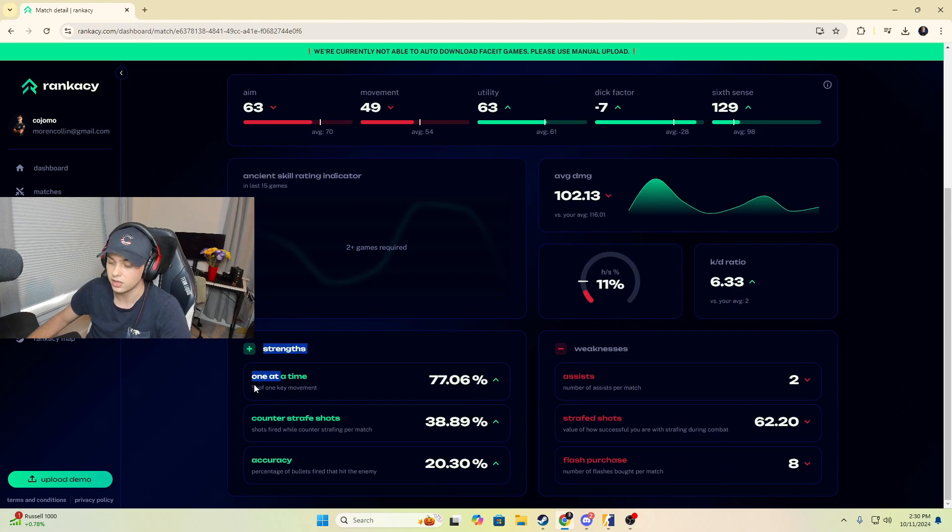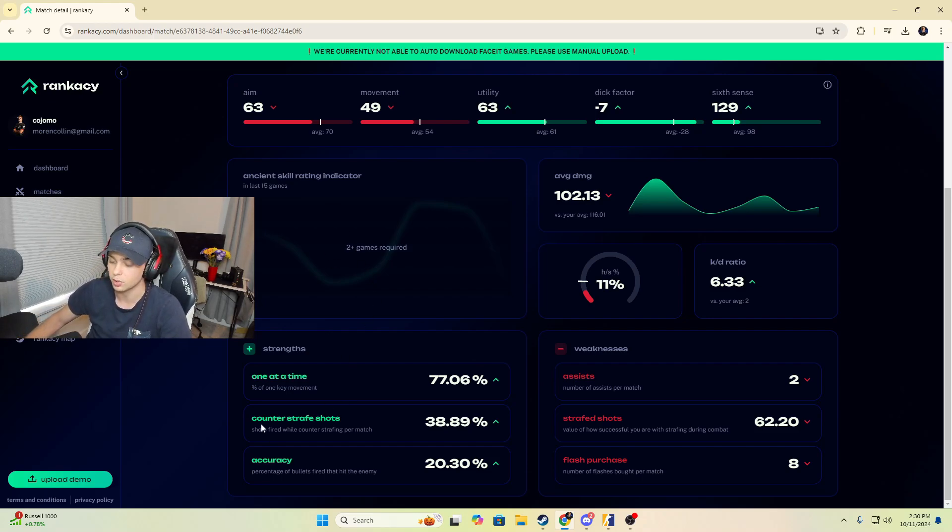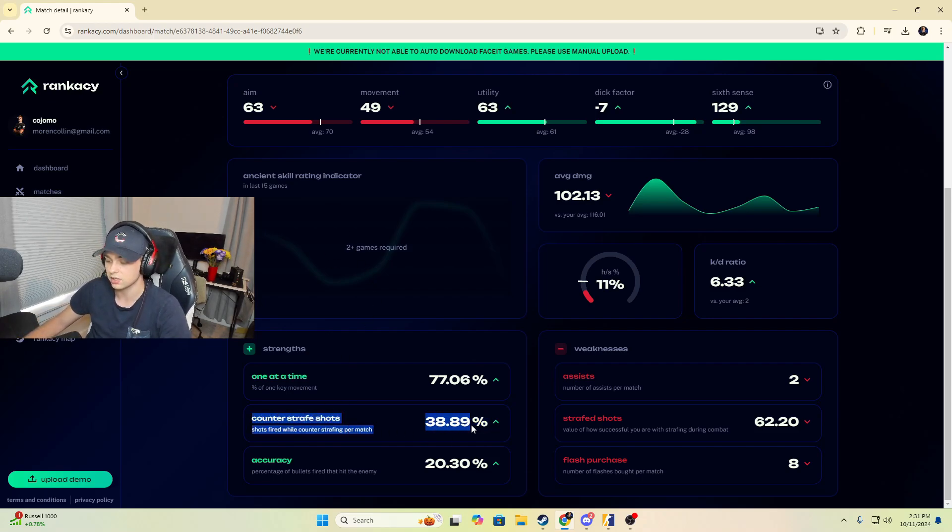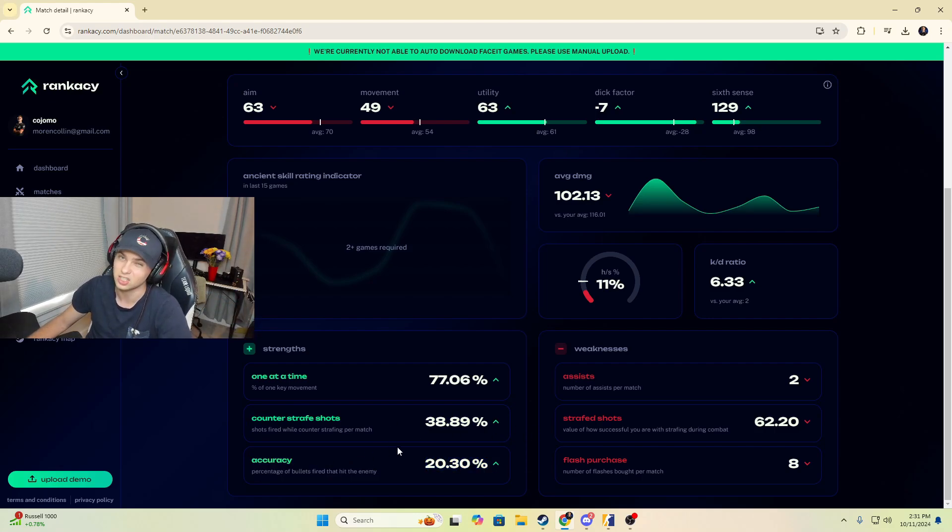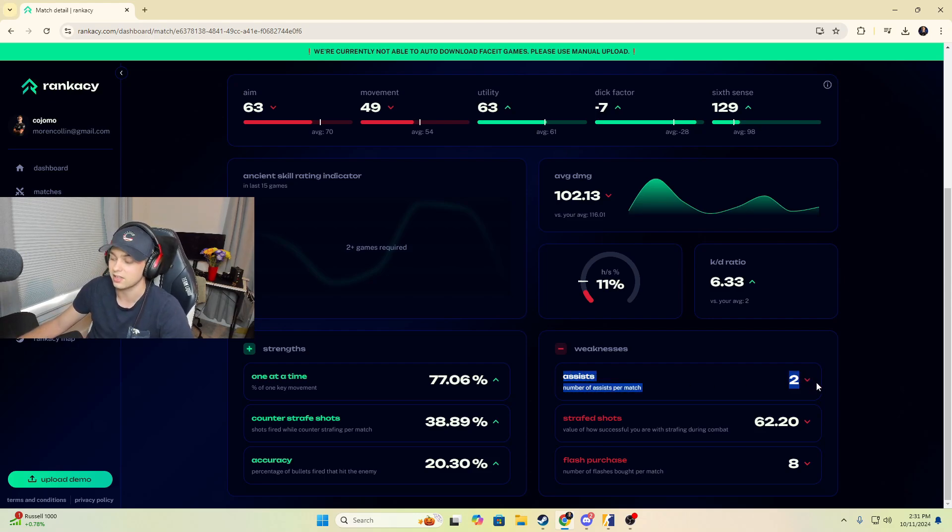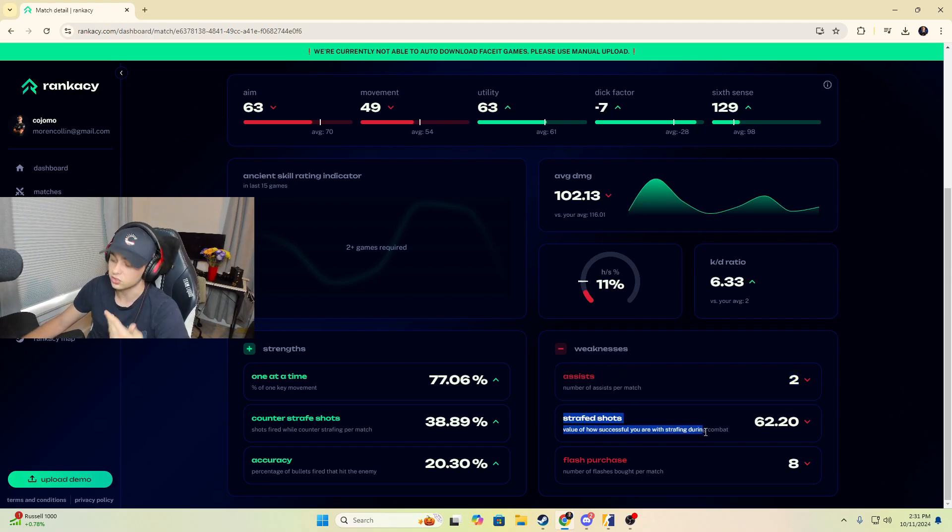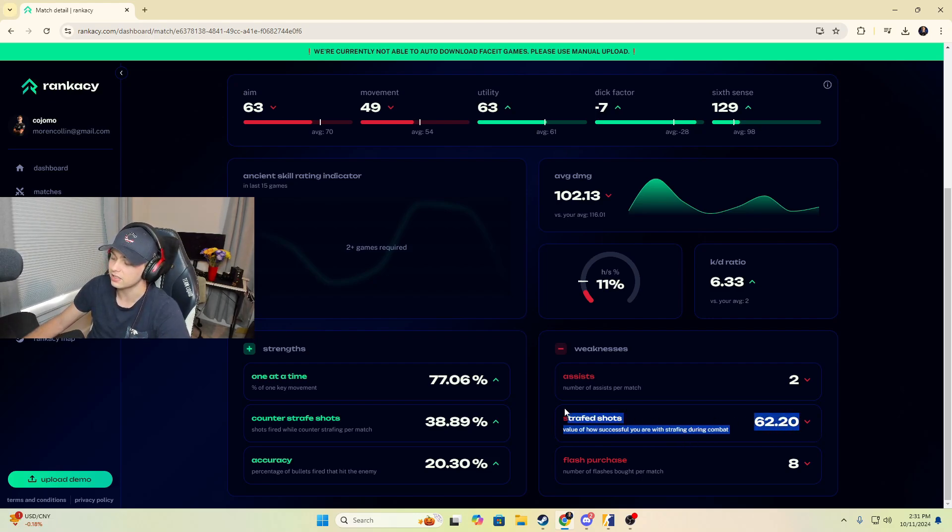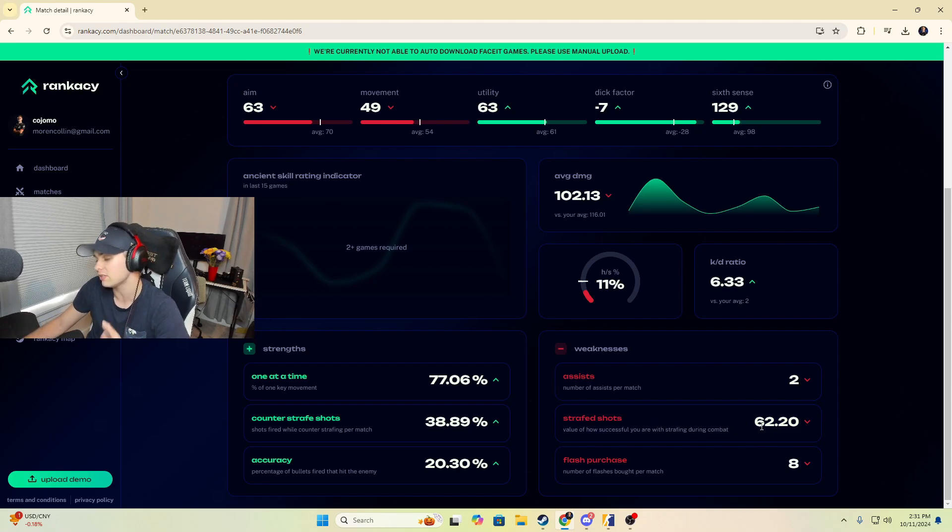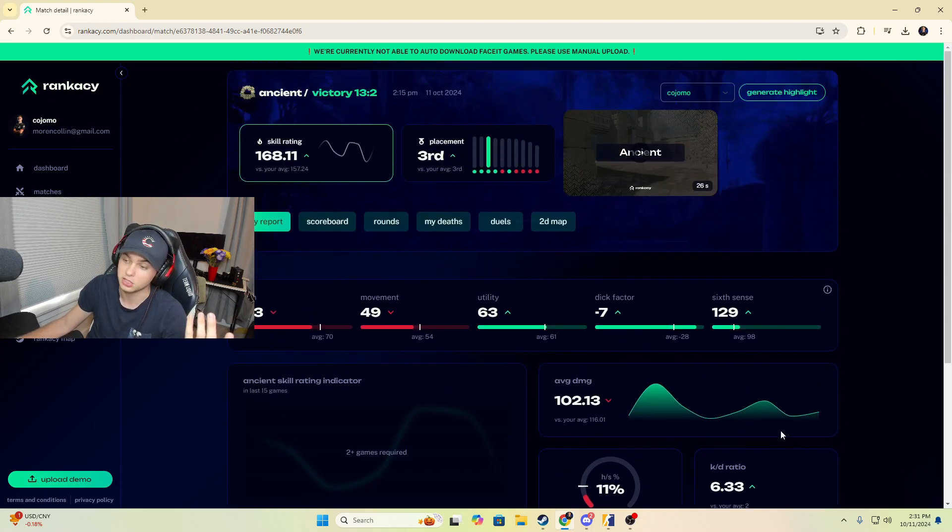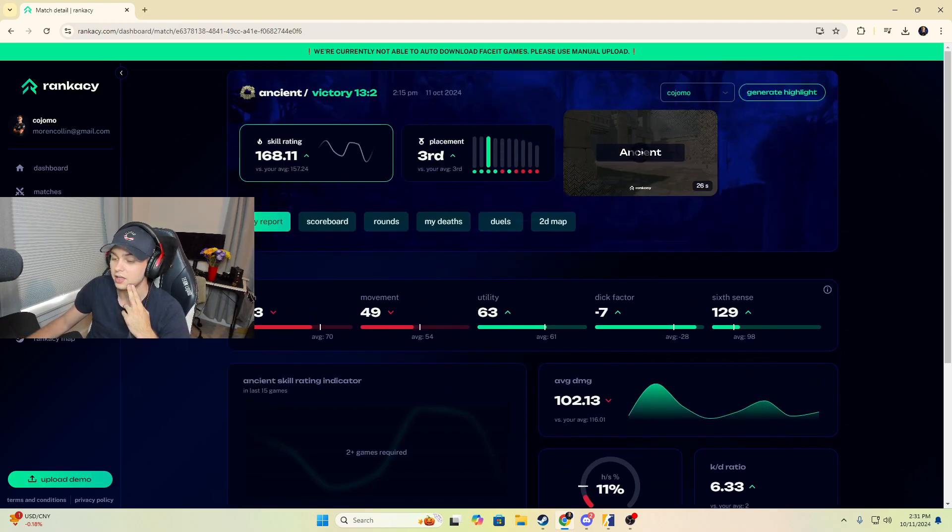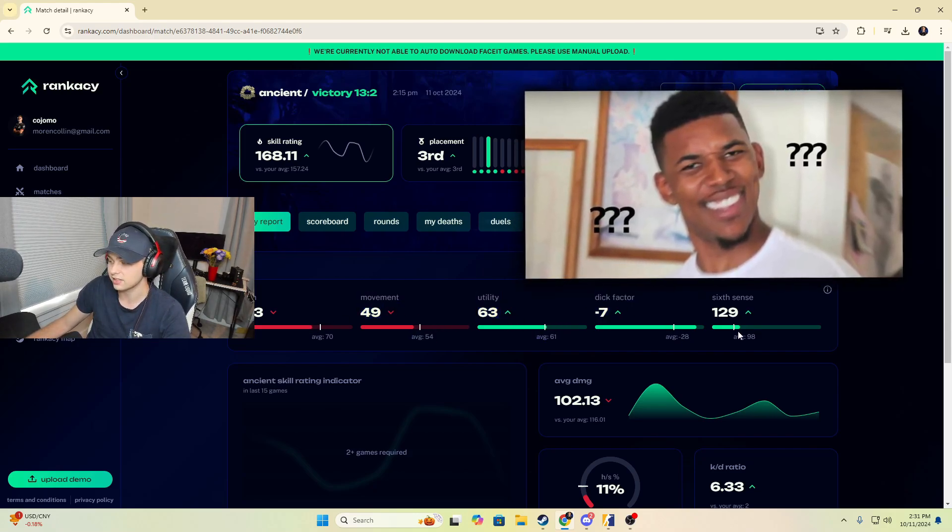It gives us our strengths. One at a time percent of one key movement. So I was pressing one key at a time, making sure that I'm not jumbling my keys up a lot. My counter strafes are okay, decent. I'm awping, so I don't expect that to be the craziest, and our accuracy was pretty good. Here's our weaknesses. We didn't have much assist, but that could actually be a strength because maybe we were just finishing the kills. As an awper, sometimes you're just not going to have a lot of assists. Our strafe shots, I don't think I should have a high strafe shot percentage, but we can work on this for sure. And then flashes, I could have bought more flashes in the game, which is very fair. That's some good things to look at.